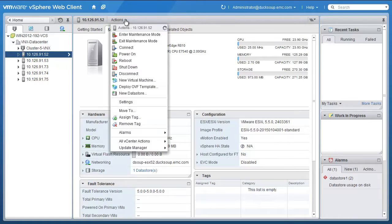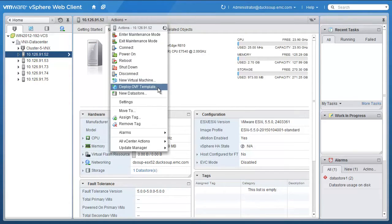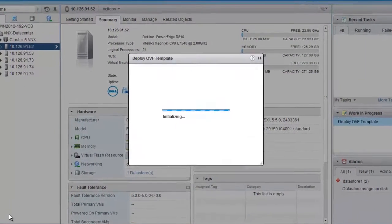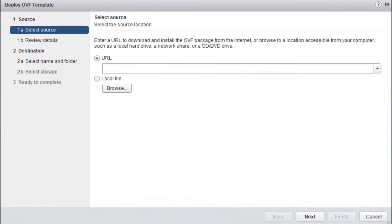Click on the Actions on the top menu and from the sub-menu select Deploy OVF Template. From the OVF Template Wizard window, choose Local File.